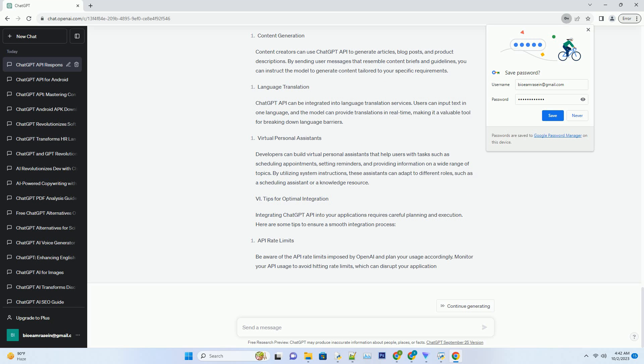Best Practice: Experimentation and Testing. To fine-tune your chatbot's performance, experiment with different system instructions, response lengths, and conversation structures. Regular testing helps you identify the most effective strategies for your specific use case.